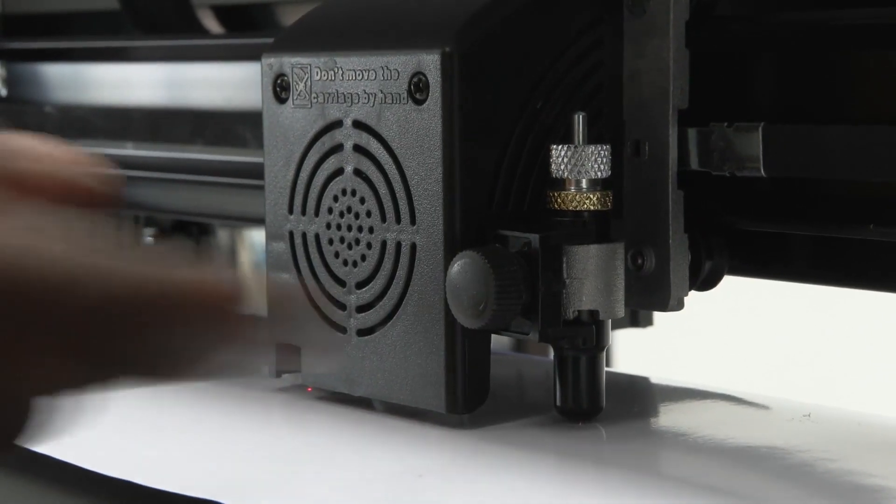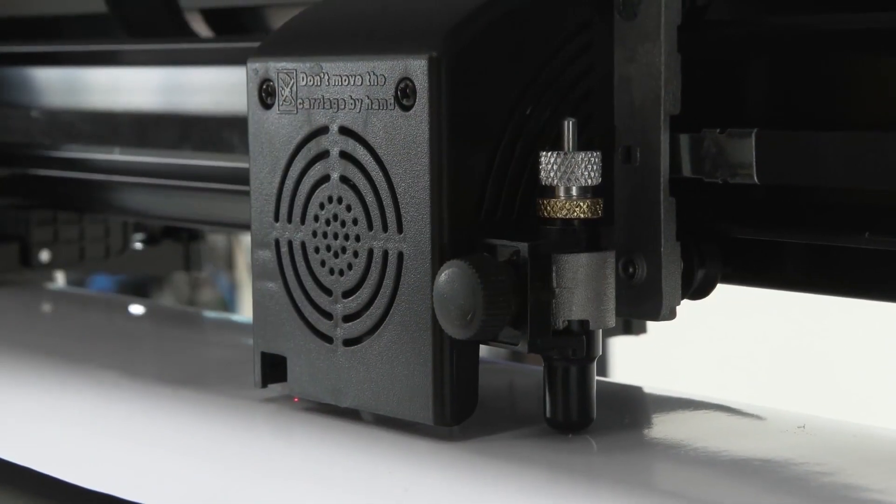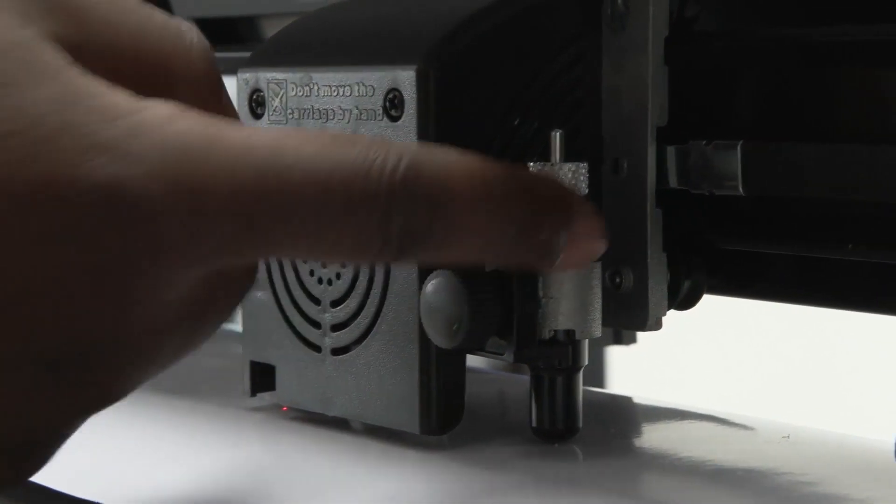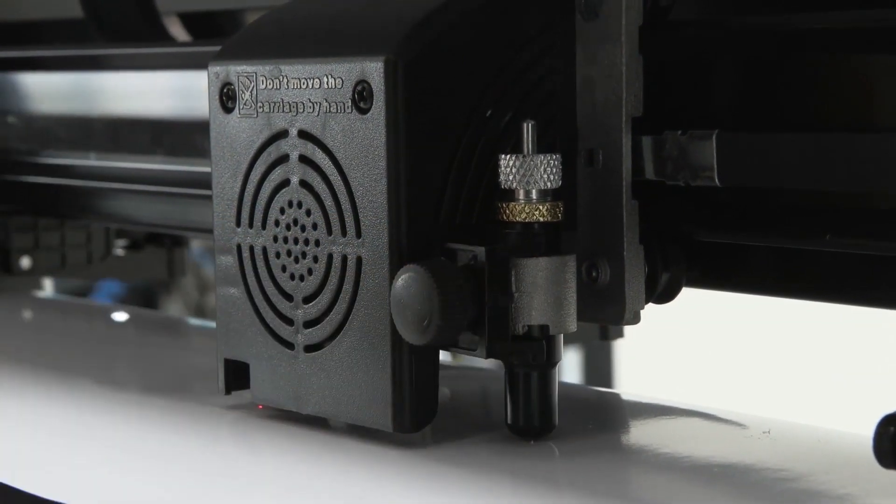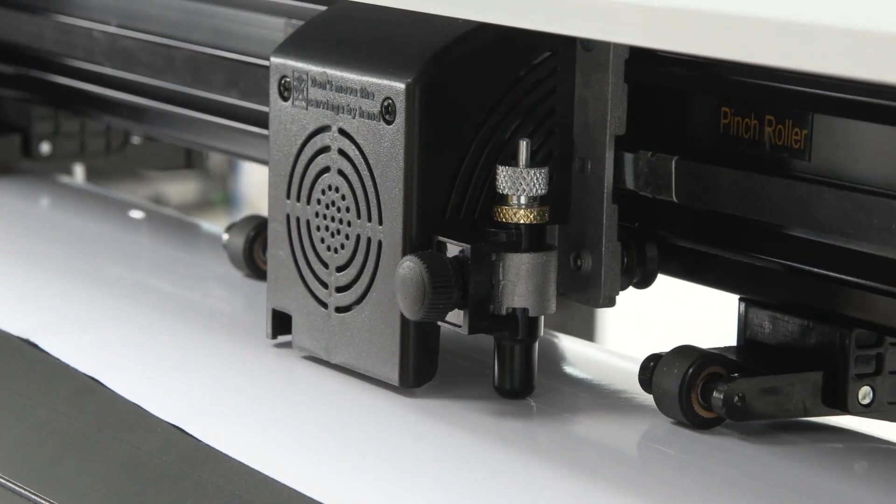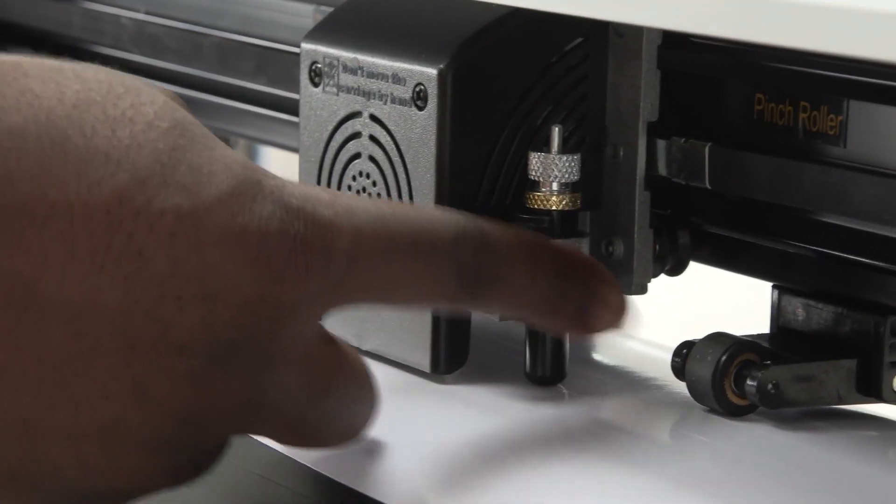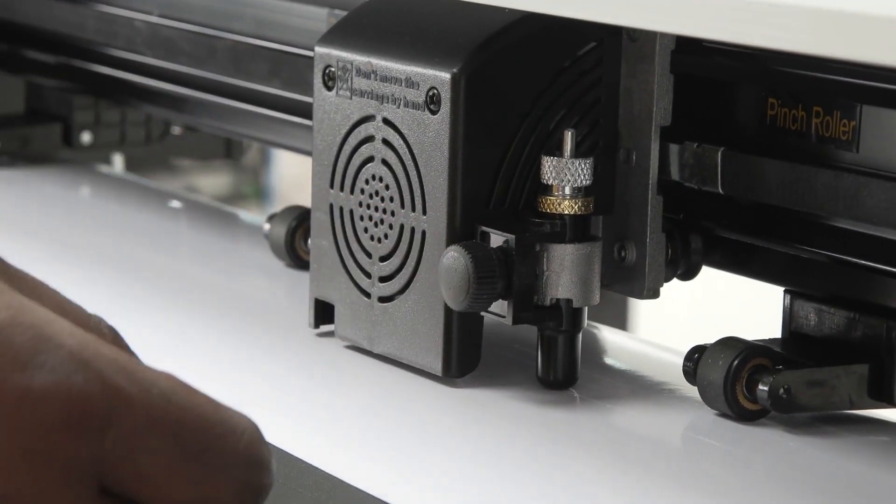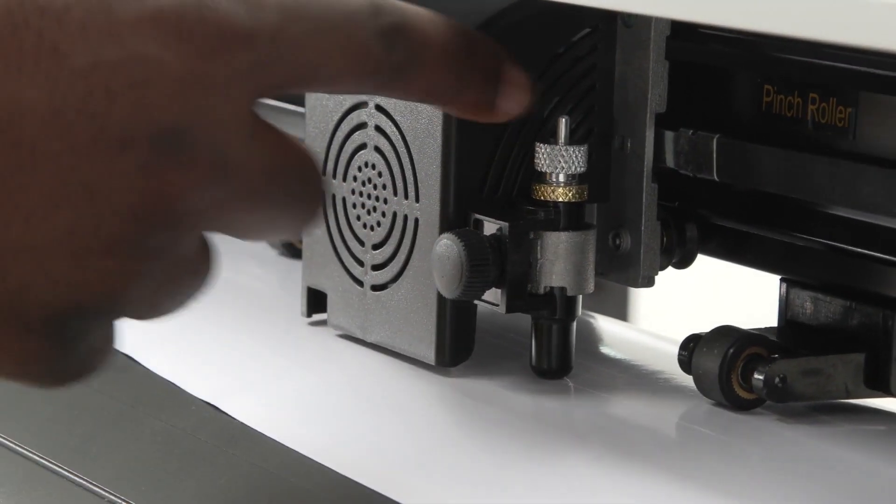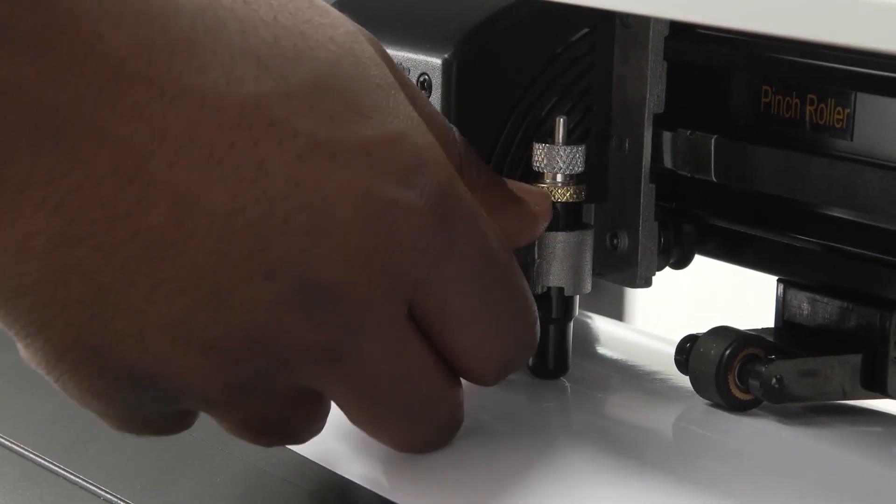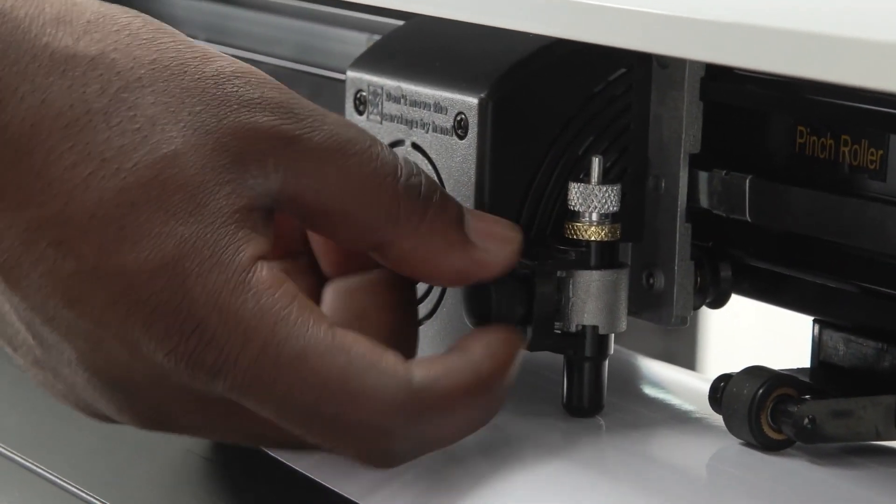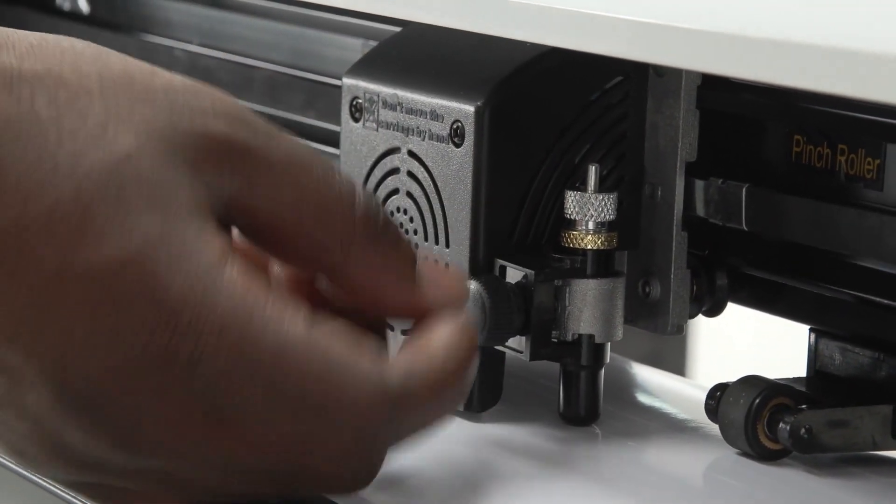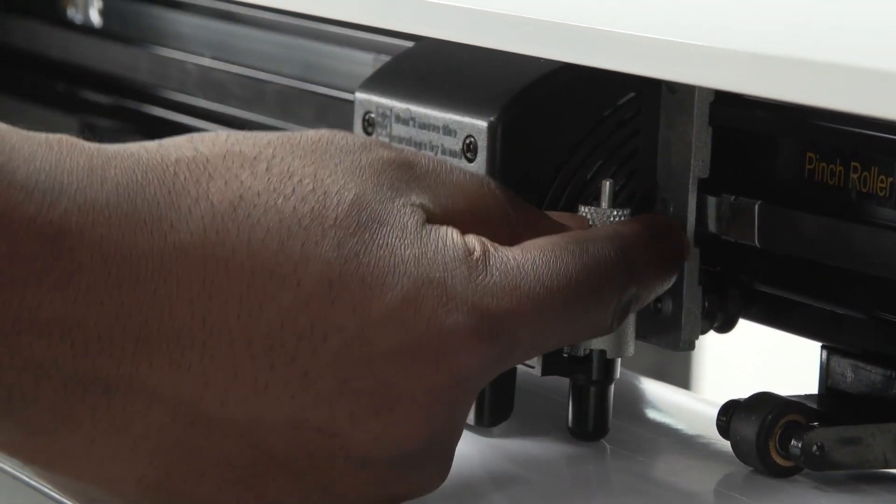Now let's get to the blade. This is your blade right here and this is your blade holder. You need to take it out by releasing this tension here and then simply picking it out.